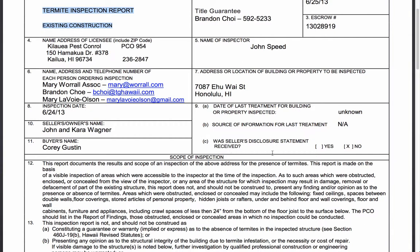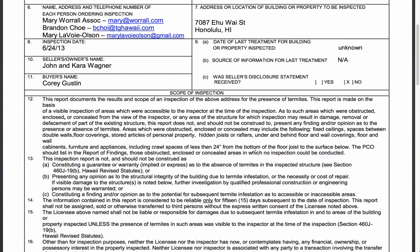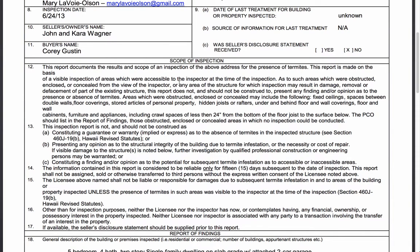There is a section that asks whether the seller disclosure statement was received. A lot of times an inspector wants to see the seller disclosure — in case, for example, the seller disclosed that tenting had been done before or that there's a tenting warranty. This holds some weight with the inspector. As they're doing their inspection, if they see old termite droppings, and the disclosure shows it was recently treated, that might explain things for the termite inspector.